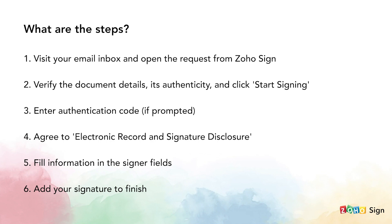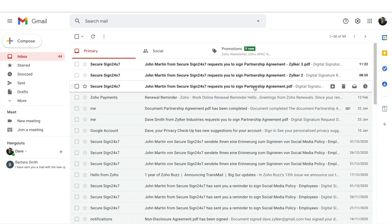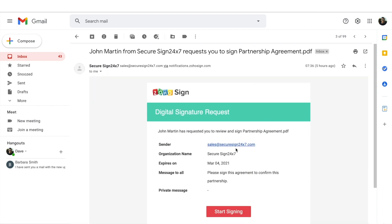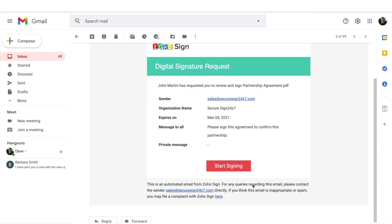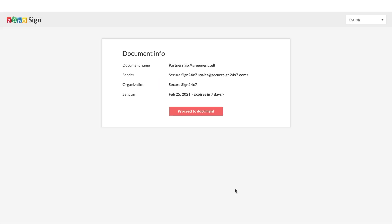The steps to do this are shown on your screen. To start with, visit your email inbox and open the email from ZohoSign requesting your signatures on the document. Verify the details and the authenticity of the document and after knowing that the document is indeed from the person that has sent it to you, click on start signing.